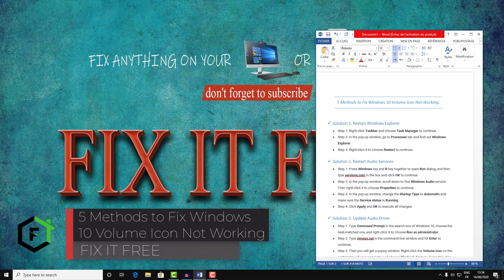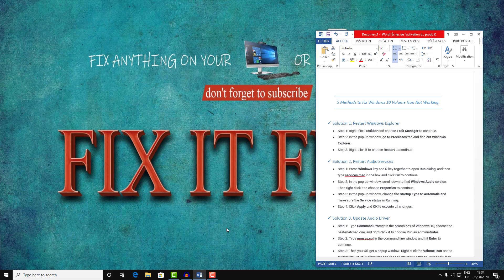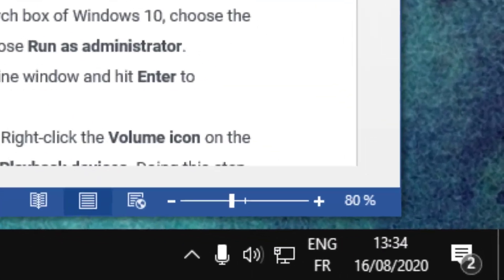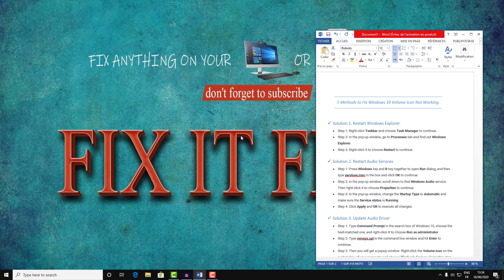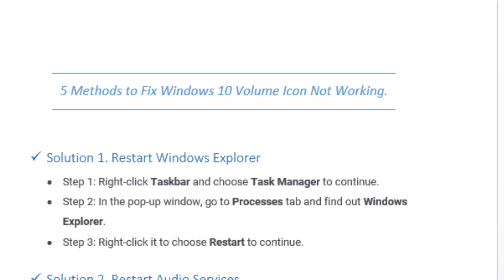Hi everyone, welcome to this new video. Today I'm going to show you how you can fix your Windows icon or sound issue using a plus-five method. Just follow this video to the end and don't skip any step. Let's start with solution number one: restarting the Windows Explorer.